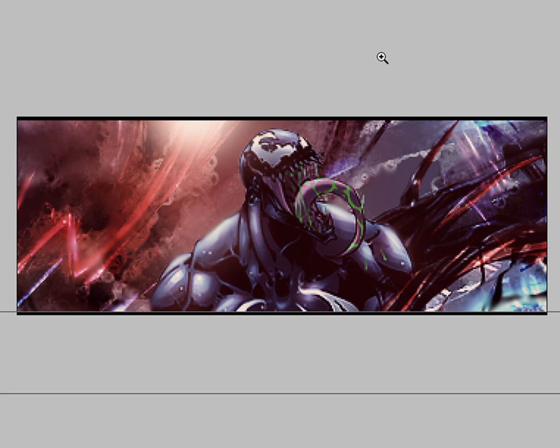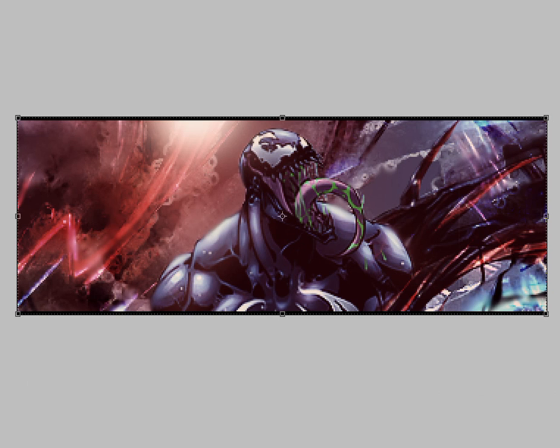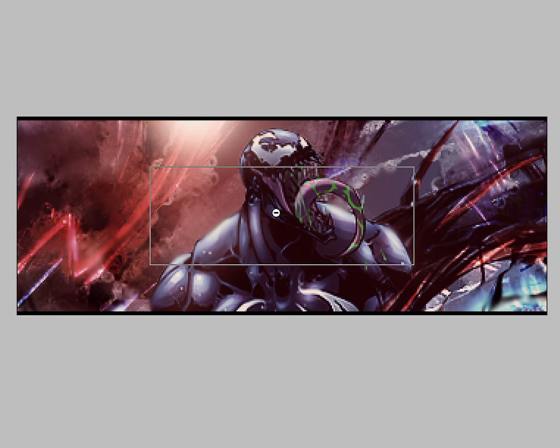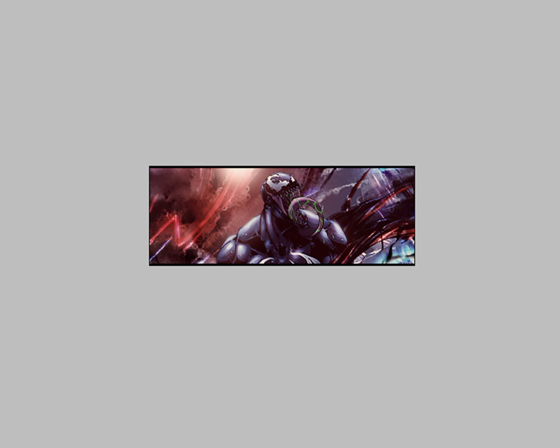There you have it. You can add text or whatever you want. I prefer not to add text sometimes, I feel it ruins the sig. But there you go.